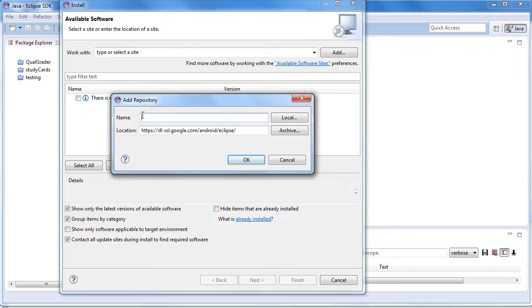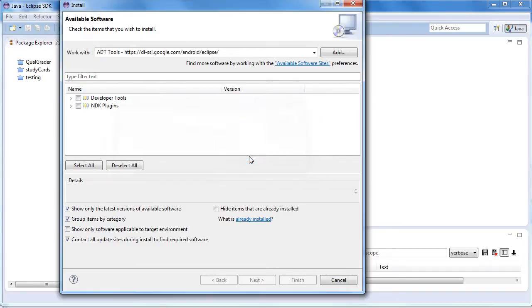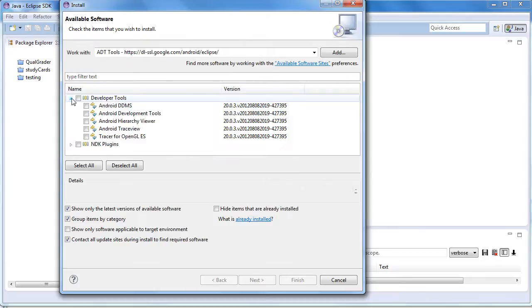You want to name them as the ADT tools. Say OK. What happens is Eclipse will find the tools that you need to install.